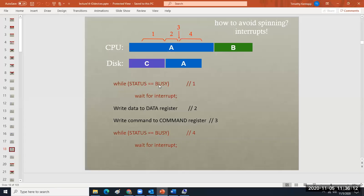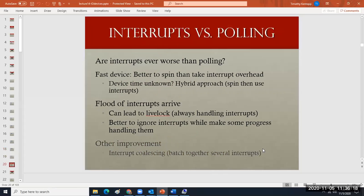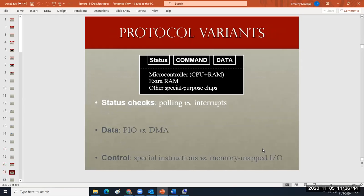Are interrupts ever worse than polling? They're talking about different ways of checking on status. I'm not going to go into polling a whole lot because you're going to be dealing with a lot of address ranges and interrupts. This is also in your study guide.